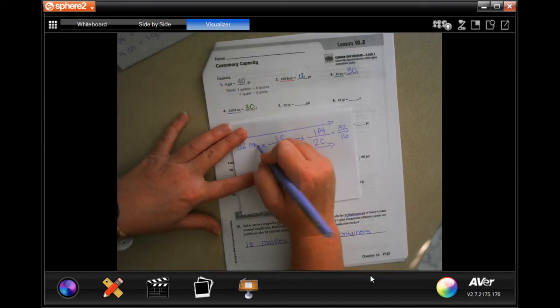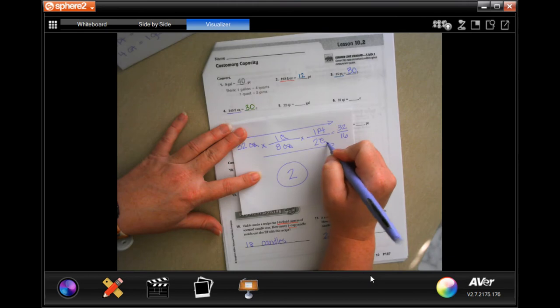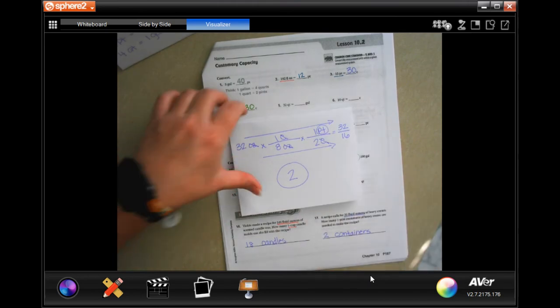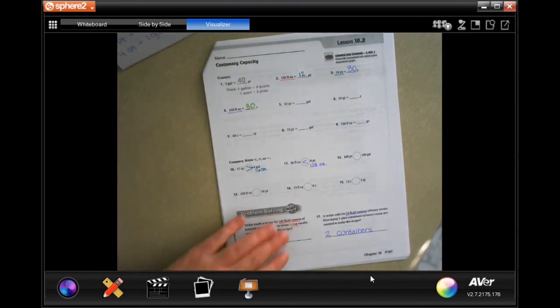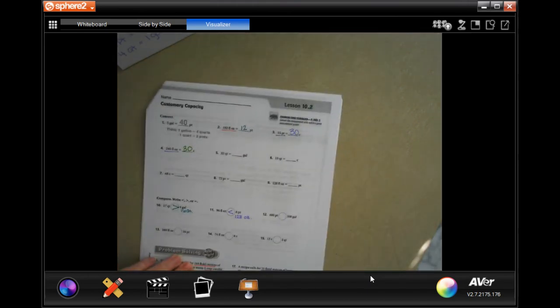We cross-canceled ounces and cups and were left with pints — perfect. Now you'll do the lesson chat like always, then we'll go down and do the power review.